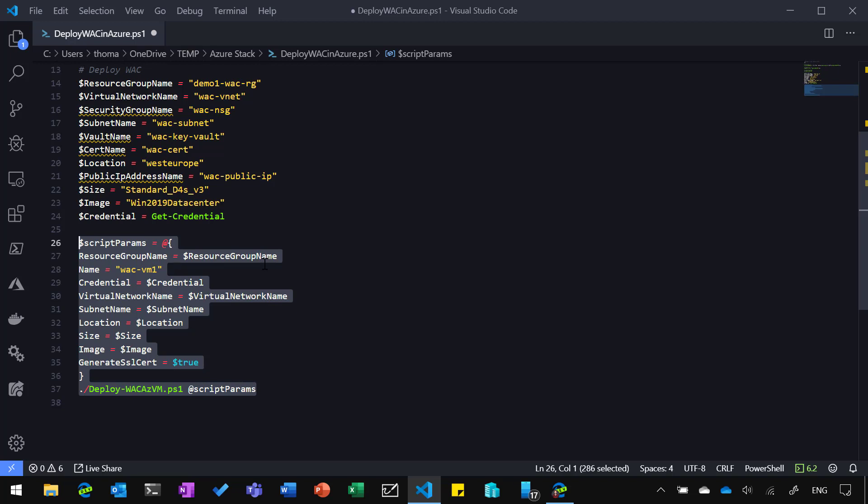I'm going to say that's the resource group. That's the name of the virtual machine for the Windows Admin Center installation. The credentials I just defined above, the virtual network name, subnet name, location, size, and the image.